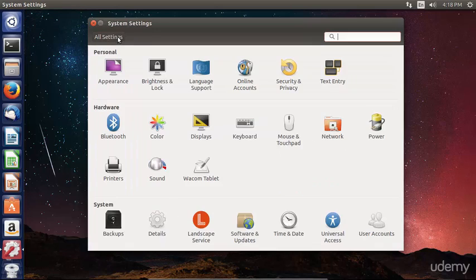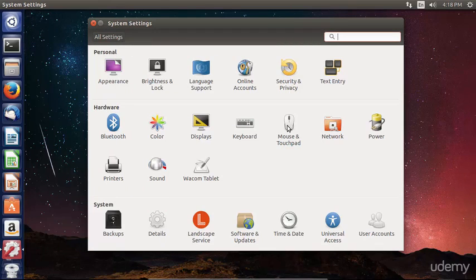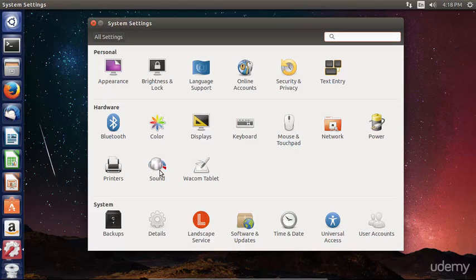Moving back to all settings, you can also see that we have mouse and touchpad settings, network settings, power settings, printers, sound, and if you have a touch tablet, you can set that up here as well.